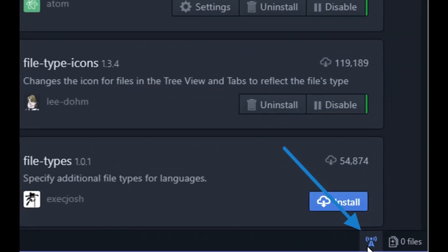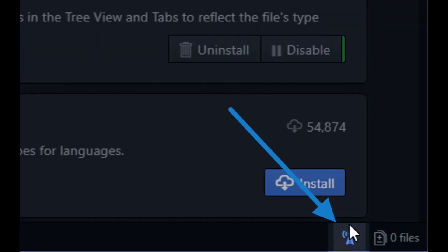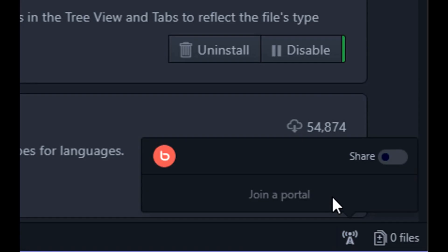Once you install Teletype, you will find a tower-like icon on your Atom text editor in the bottom right corner. You will also get an option to paste something — you need to set up Teletype before actually using it.